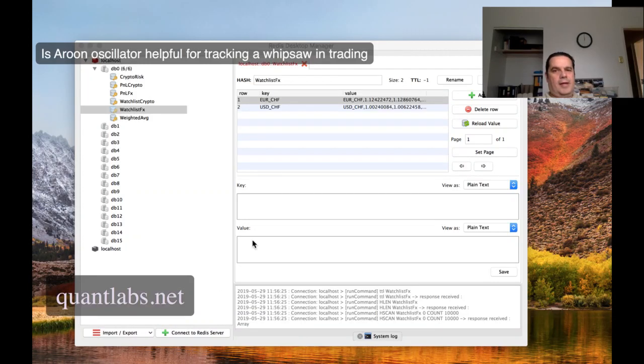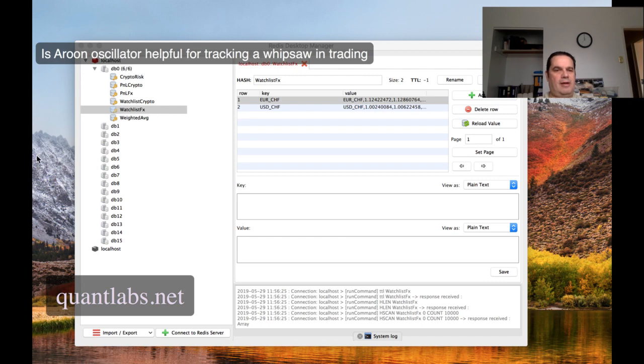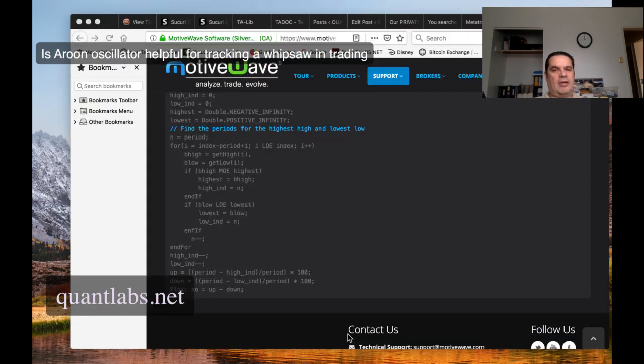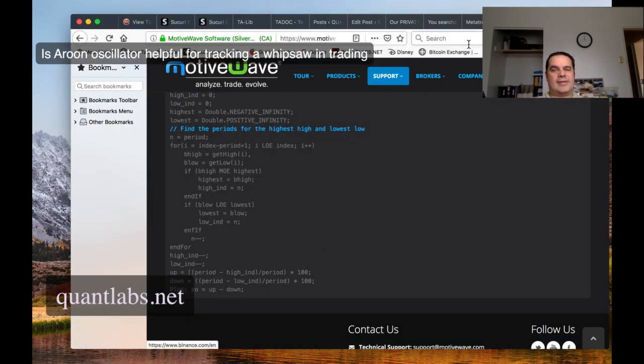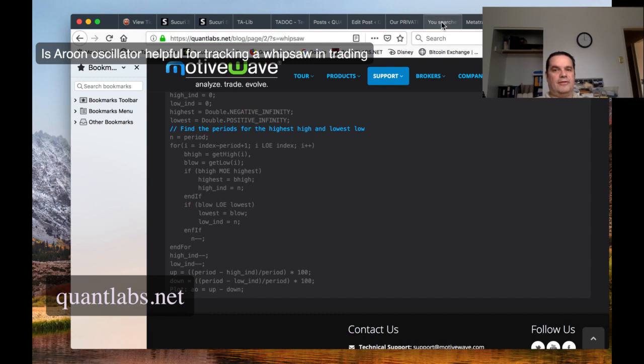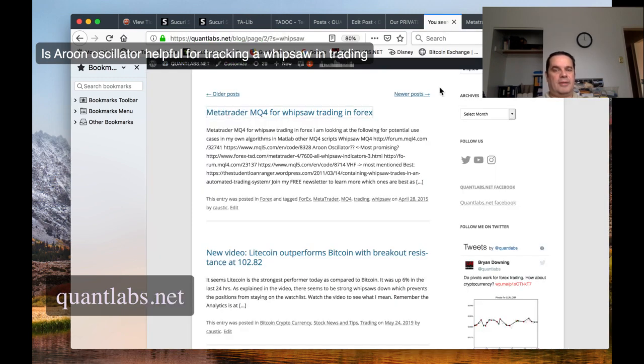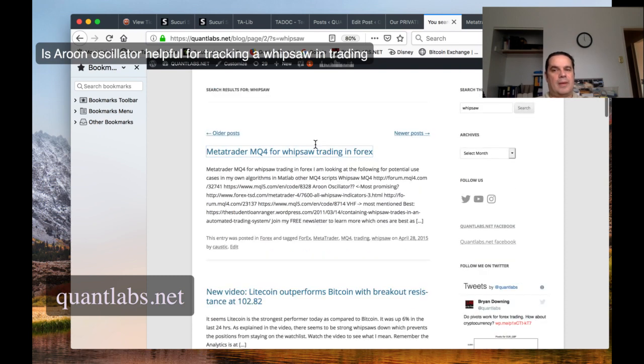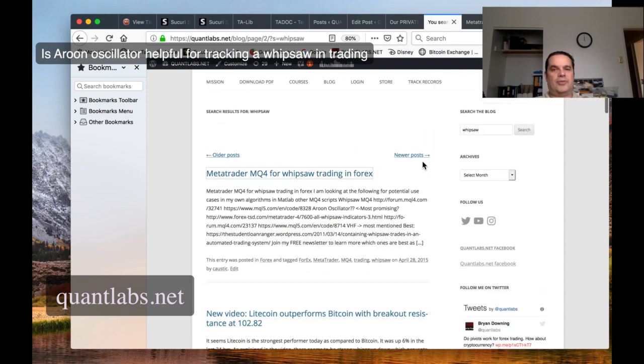Good day everybody. Brian here from Quantlabs.net. So I put up a video a few days ago with MotiveWave. One of the hardest things I'm coming across is something called whipsaws. Whipsaws are very detrimental to your trading. There's different ways to attack it. I just want to show you something.